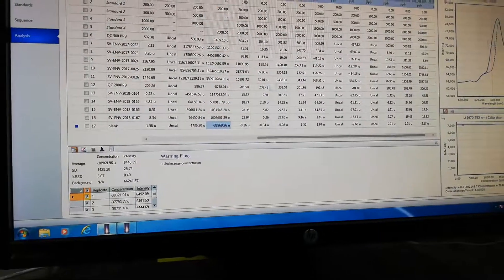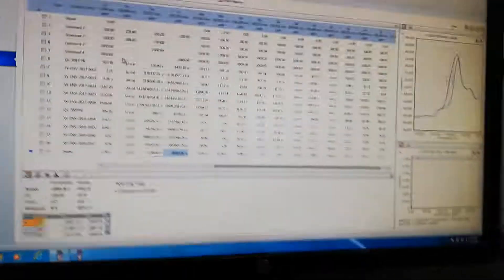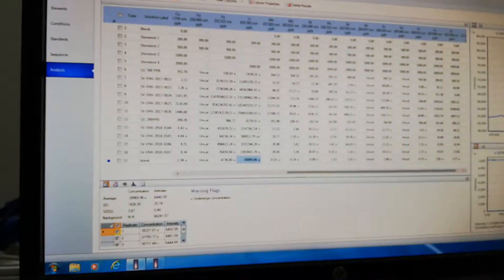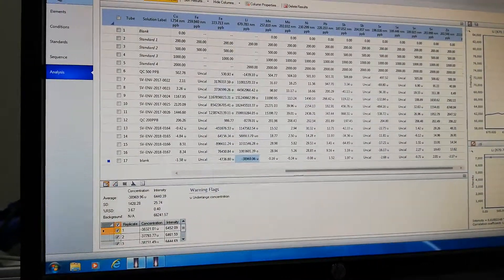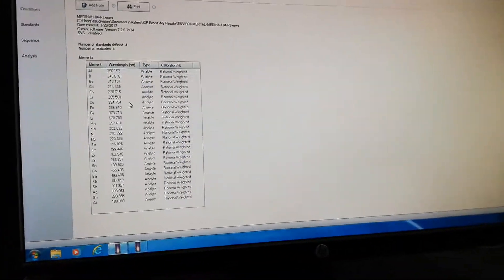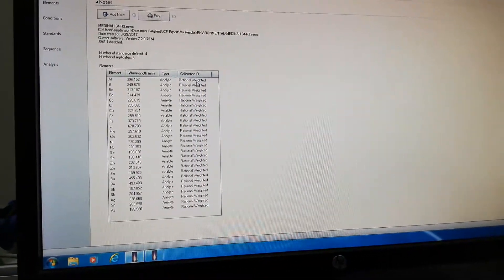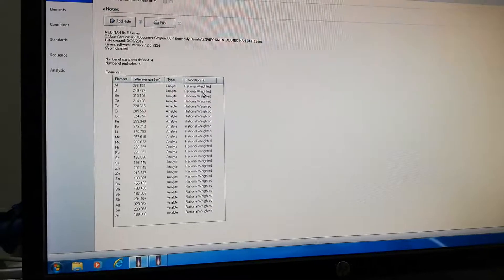Here is the analysis. When you open this file and worksheets, there are different types. Summary shows the metals you want to analyze. This is the calibration fit.